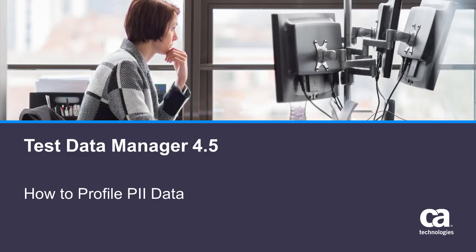In this demonstration, I am going to walk you through the new data profiling mechanism within Test Data Manager 4.5.